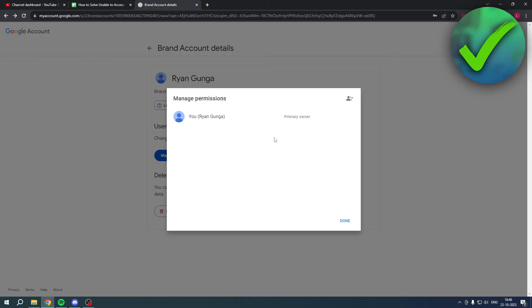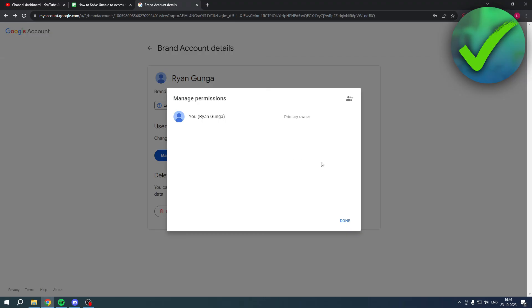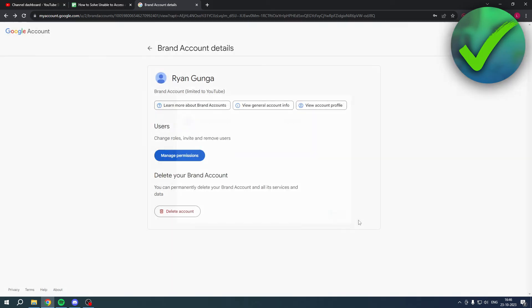Now the cool thing about that is after seven days, once your new email has been an owner for seven days, you can click on that other email and then make that email a primary owner. So you've basically now transferred your brand account to another email address.